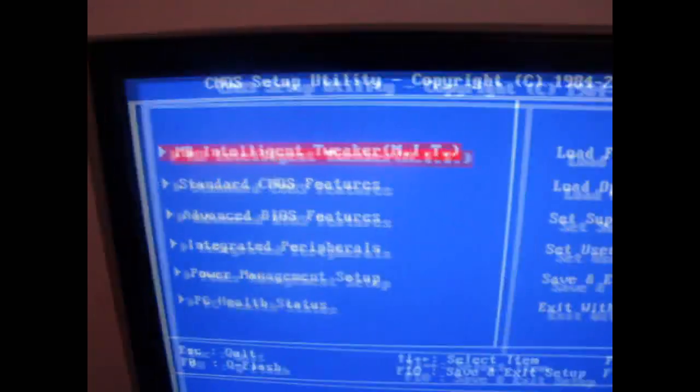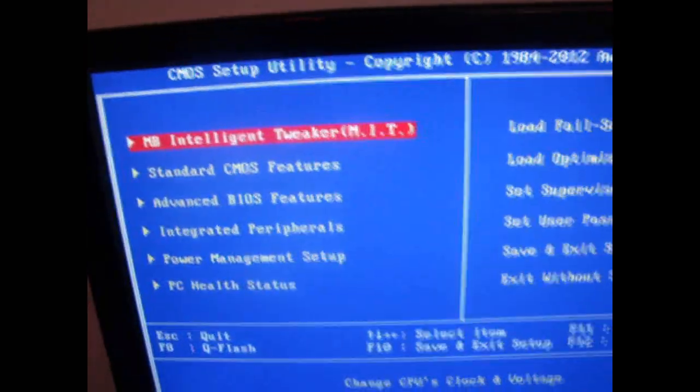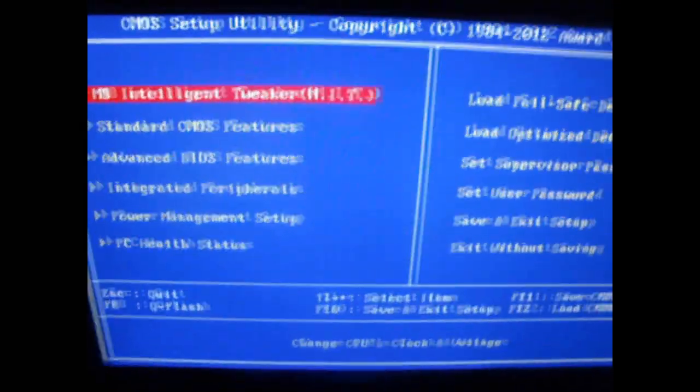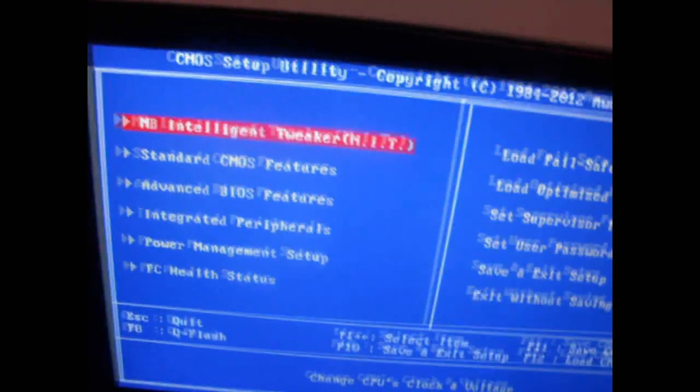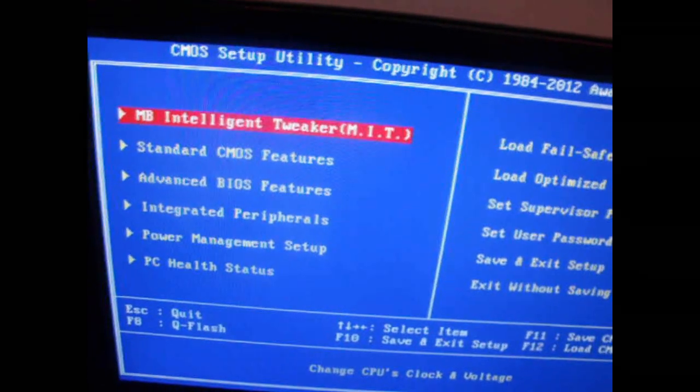Hey guys, how's it going? Today I'm going to be doing an overclocking tutorial on an FX6100.